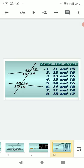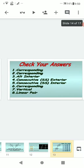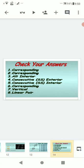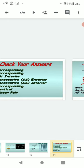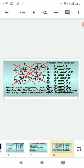Name the angles: angle 11 and angle 15 — what type of angles are these? Angle 11 and angle 15 are corresponding angles. Angle 12 and angle 16 — these are also corresponding angles. Name the angles: angle 1 and angle 3 — these are corresponding angles. Check your answers after looking at the figure.